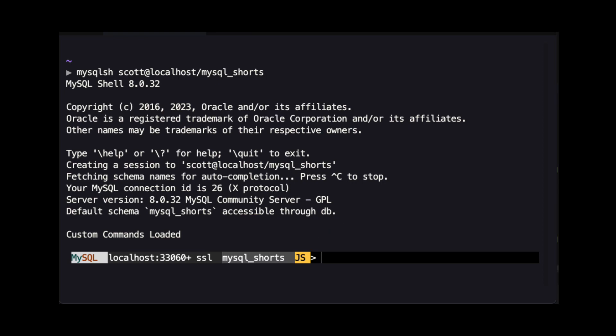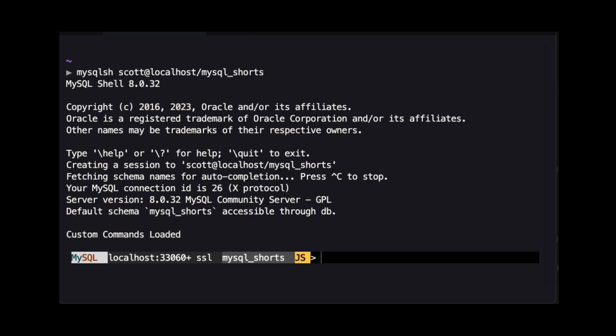Now that MySQL shell is started in JavaScript mode and we are connected to our database, let's view the list of document store collections on our server. Before we do that, note the message that states the default schema, mysql_shorts, is accessible through a variable named DB. This means any commands we run that start with DB dot will be executed against our default schema.